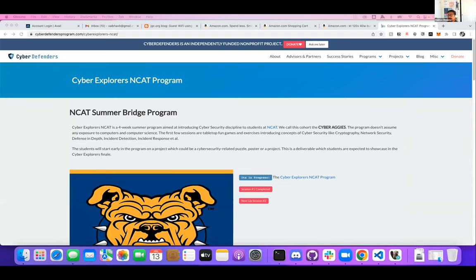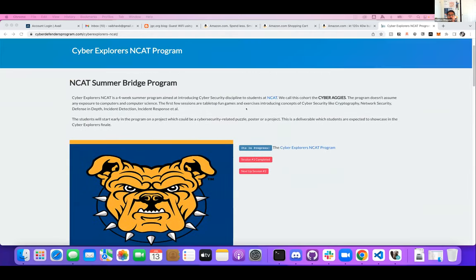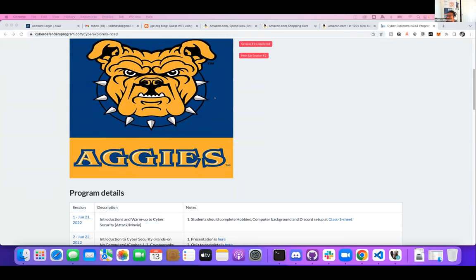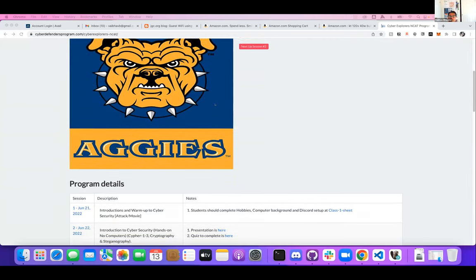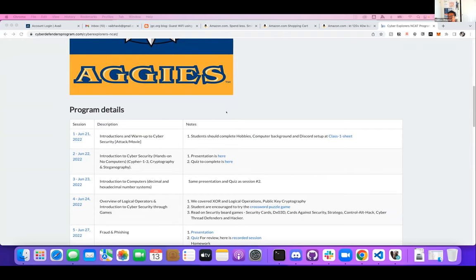Great, everyone, we're going to get started today. I just want to give an overview of the program since we have two judges and guests here joining us who have graciously agreed to give us some feedback on your presentations. Over the last 15 sessions or so in the last three weeks, what we've covered is a very basic introduction to cybersecurity. We're calling this cohort Cyber Aggies, and we have a little Cyber Aggies logo. At the end of the course, everyone who participated in the program and done at least 80% of the homework and activities will get a certificate, which they can use on their resumes.